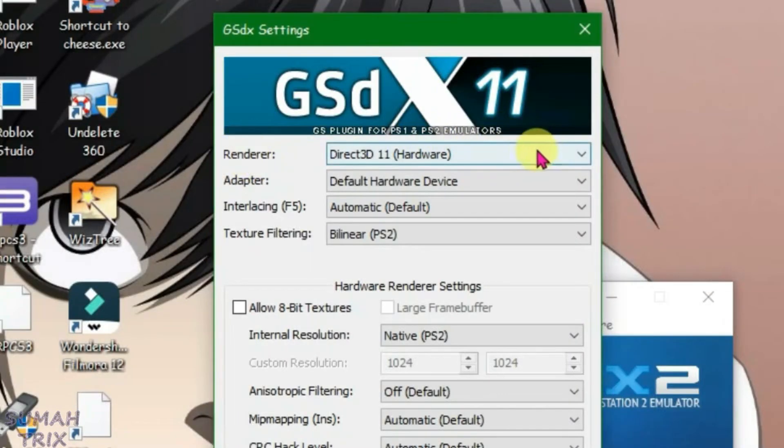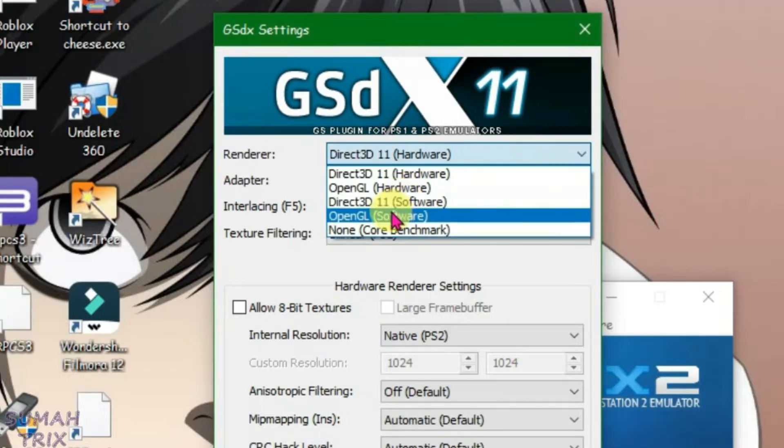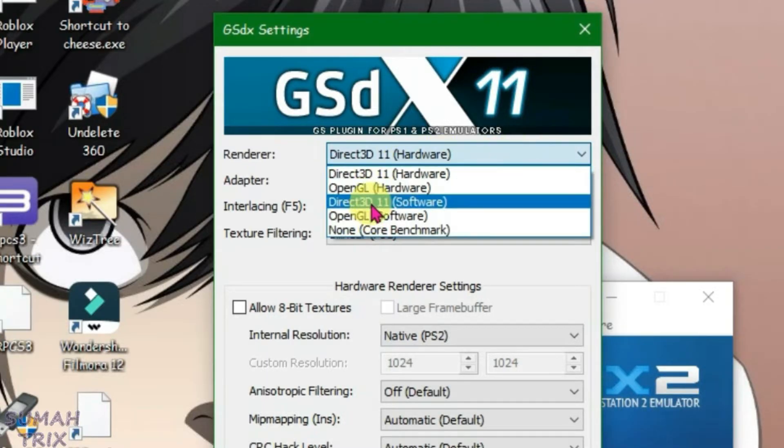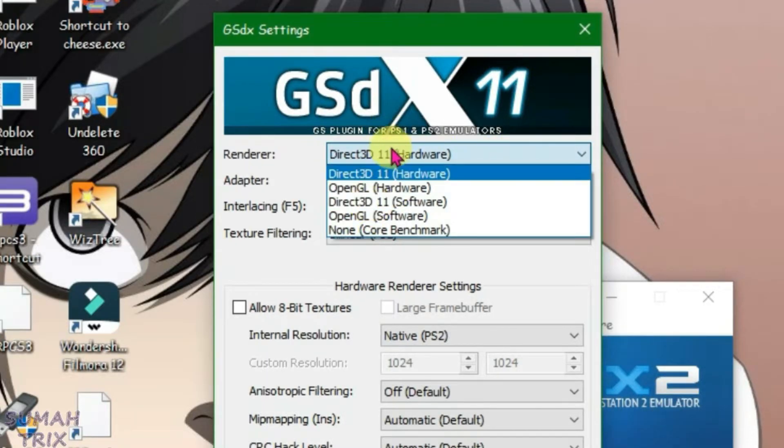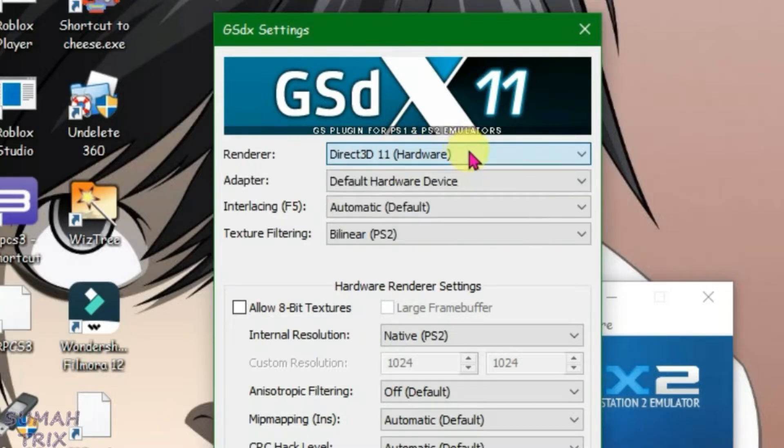For the renderer, you can choose either Direct3D 11 hardware or software. Try both one at a time and test which works best for you. I'm going to put it on hardware for now.